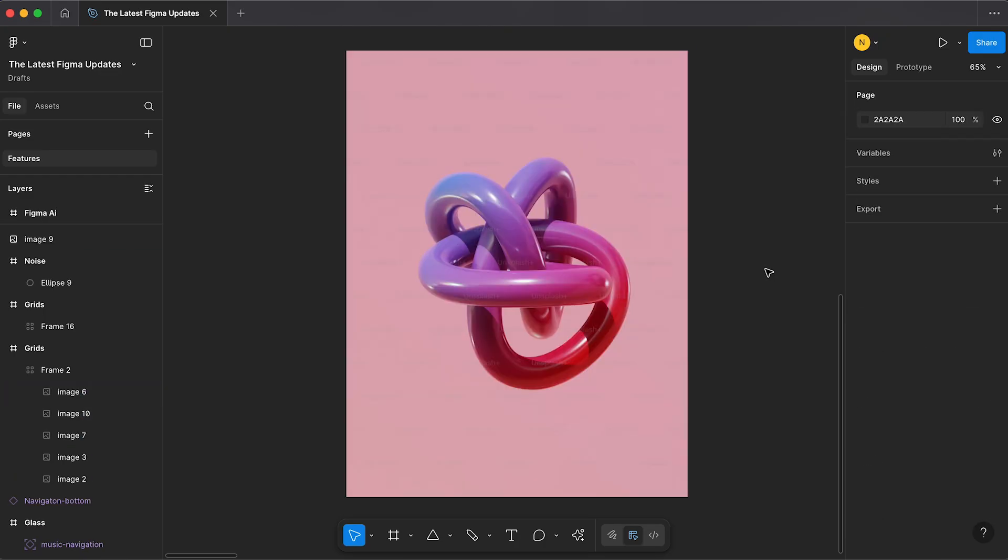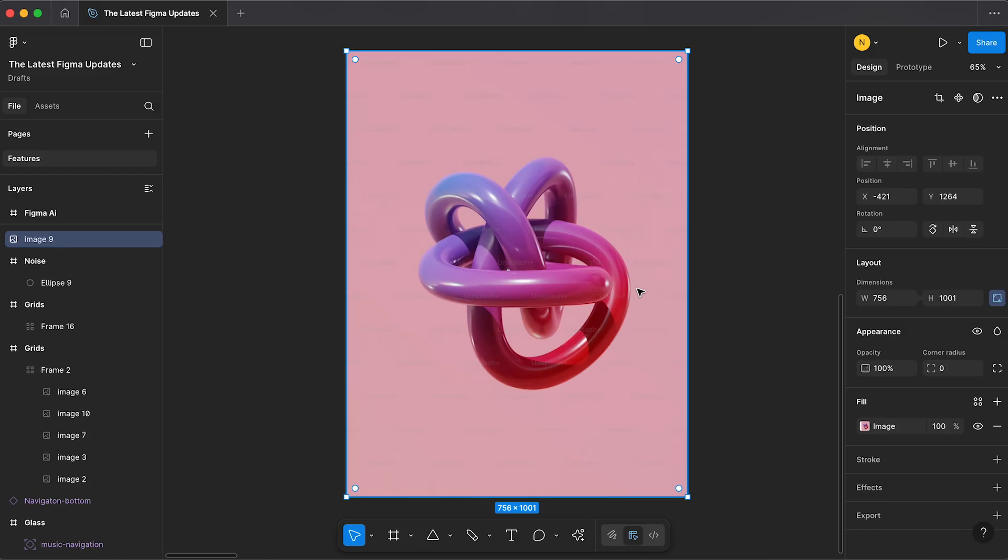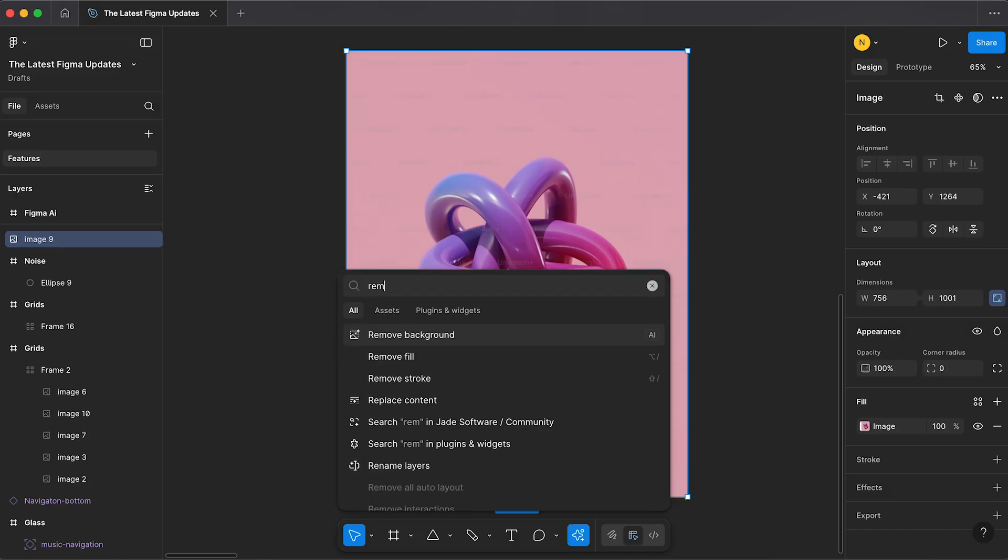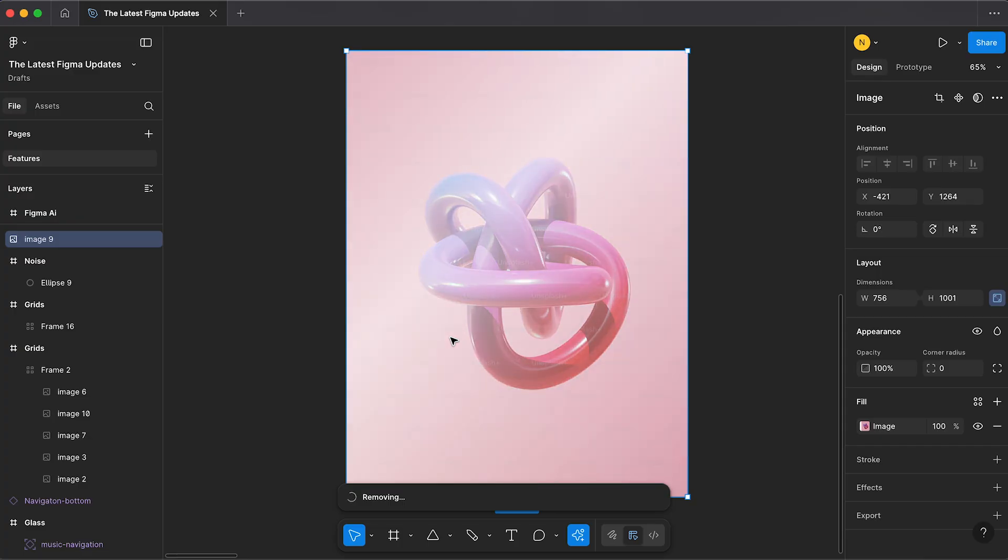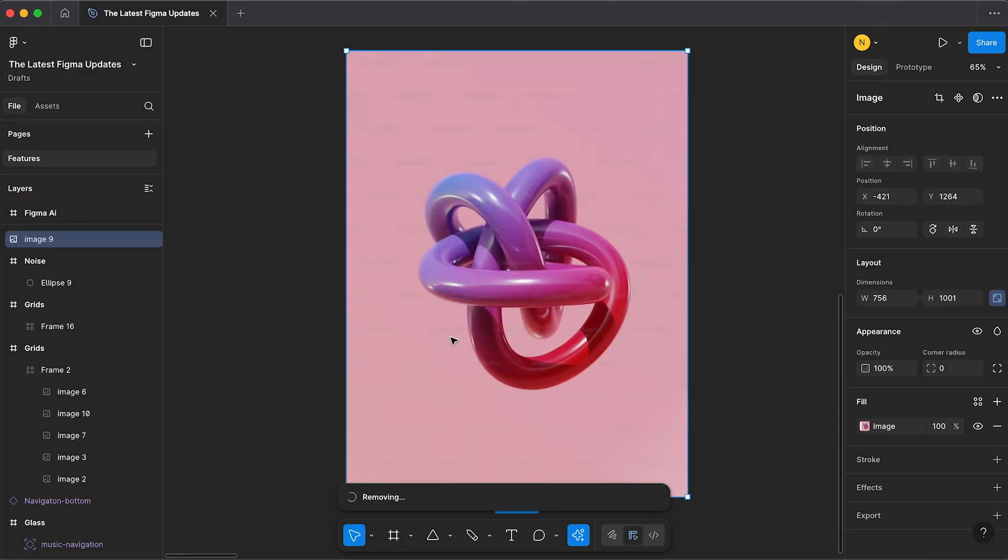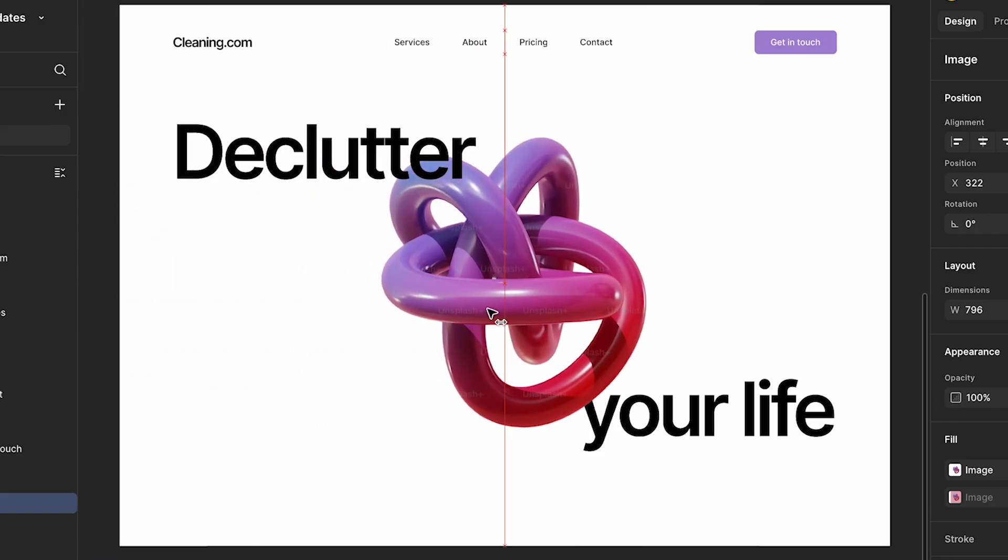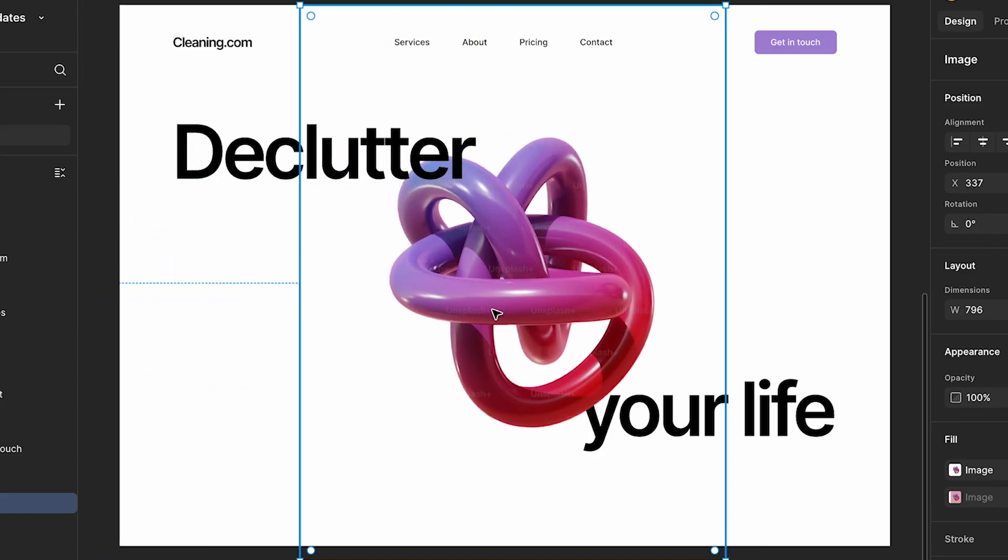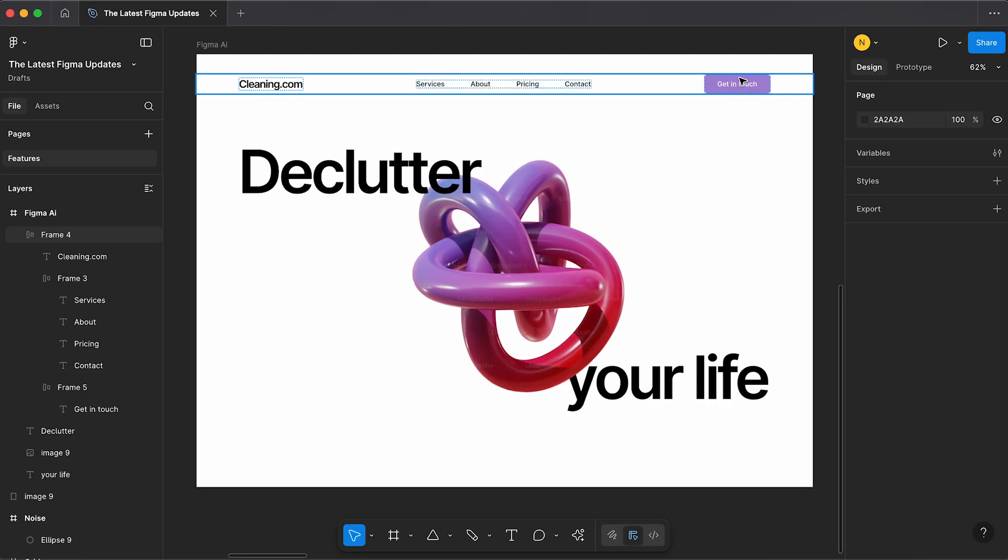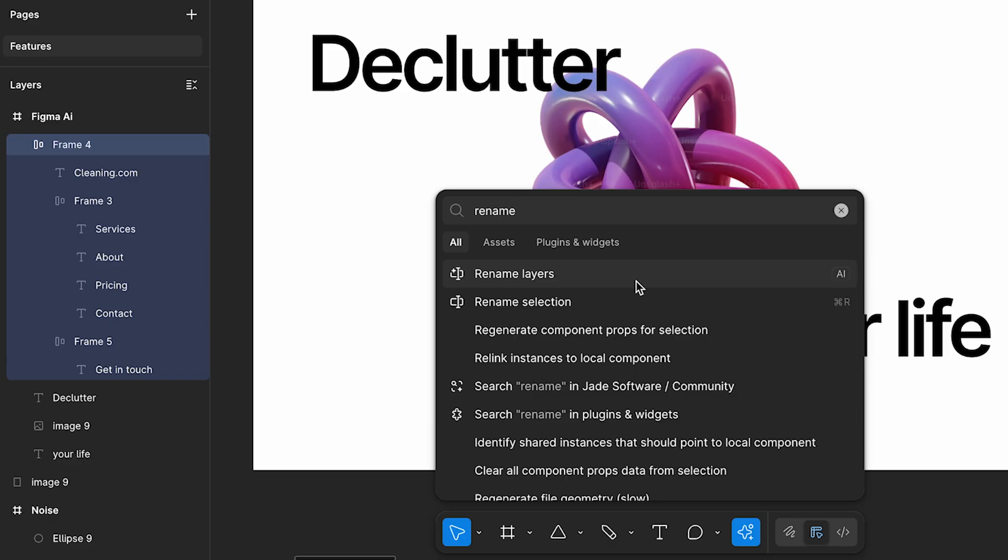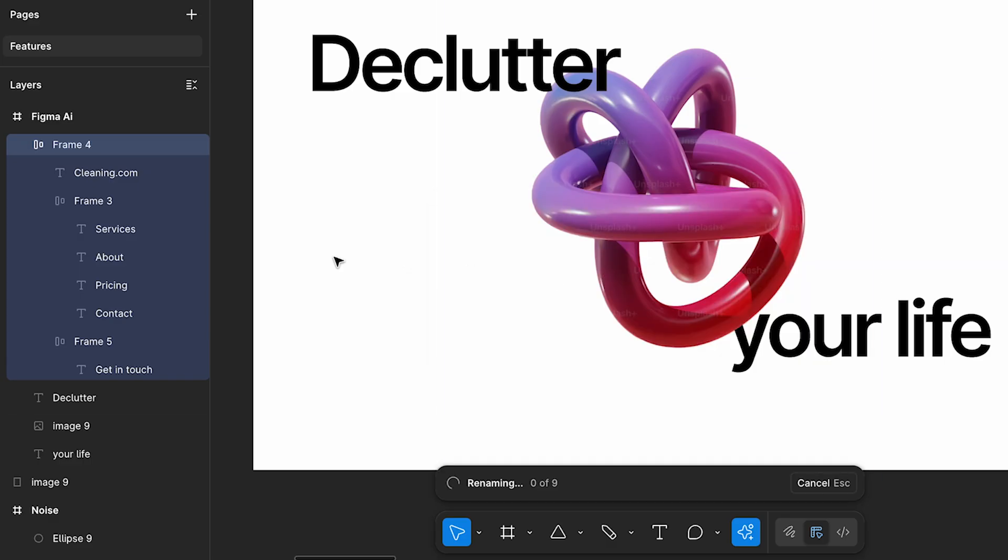And lastly, Figma AI. It's packed with helpful tools and can be a powerful assistant, but the two I've been using most are Remove Background, which allows me to edit photos right here in Figma, and Rename Layers, which helps keep my files tidy.